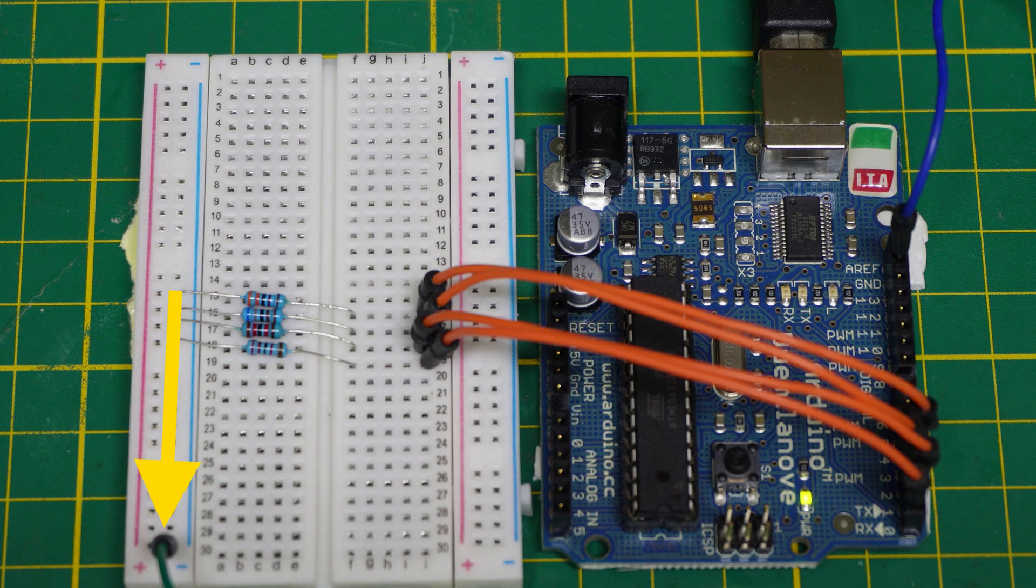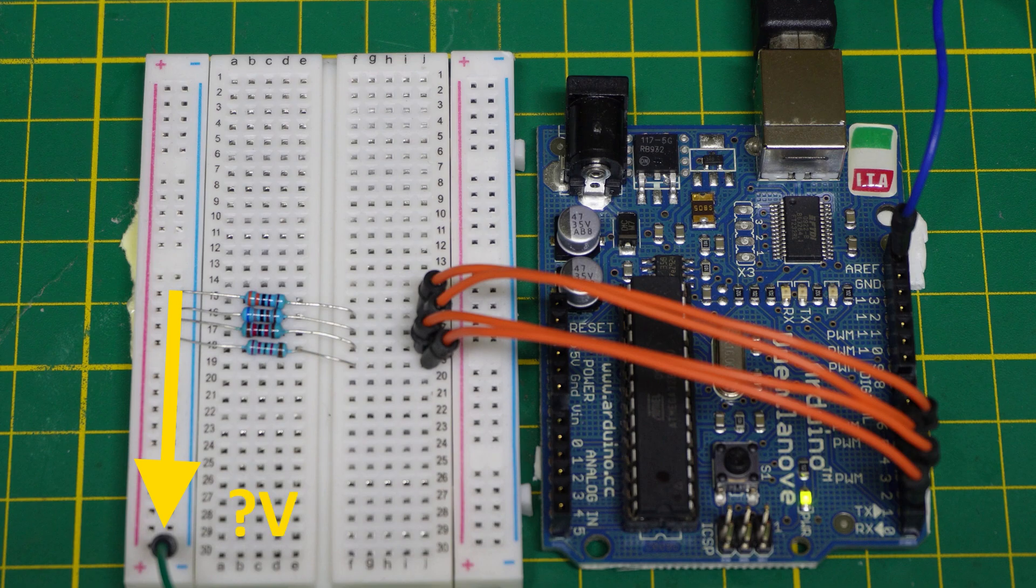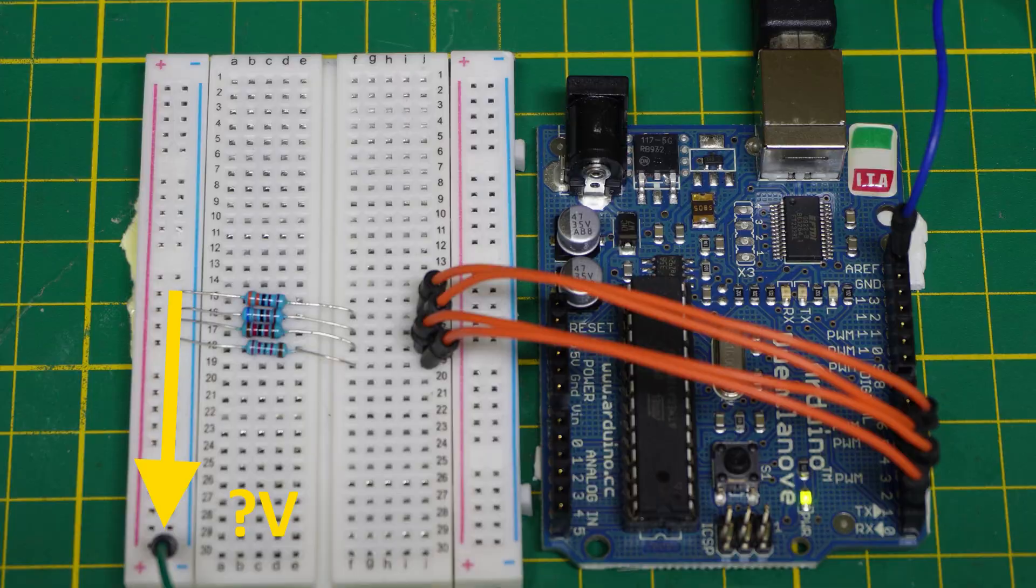The other ends of the resistors are tied together and the voltage at that point is unique for each combination of resistor signals from the IO pins.